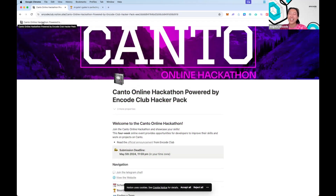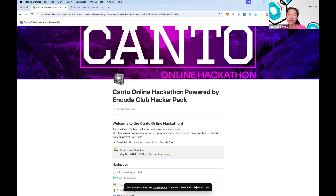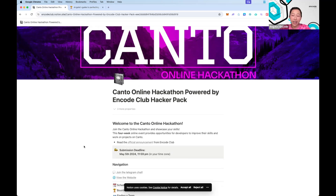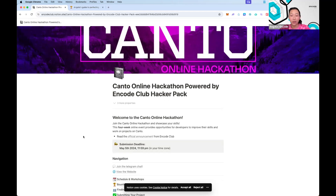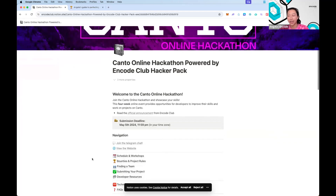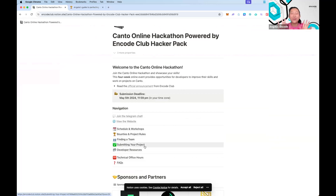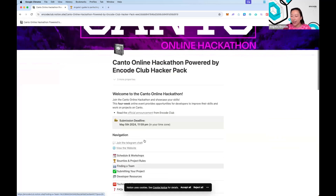This workshop is about how to ace your project submission, specific to the Canto Online Hackathon. A lot of the tips and tricks shared today will be similar or relevant for other hackathons as well. I'll show you a quick guideline I made for another hackathon that works just as well here.